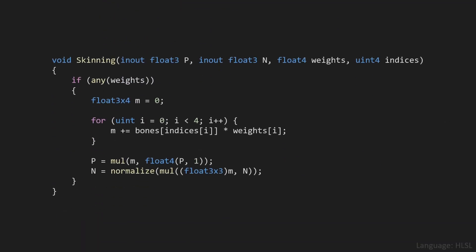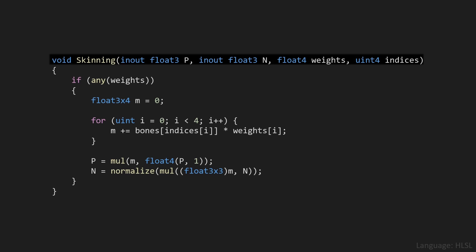That shader code looks something like this. We've got a function called skinning, and it takes in P and N. P is the position of a vertex, and N the normal of a vertex. You can see I declared them as in and out, so we'll read the current position and write the moved or transformed position back to that same variable. The function also takes in 4 weights and 4 appropriate bone indices.